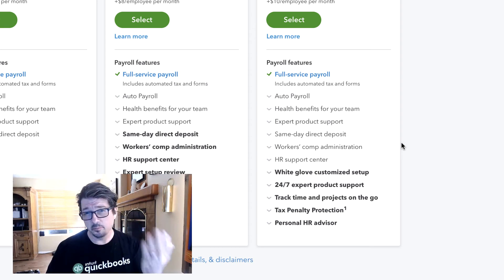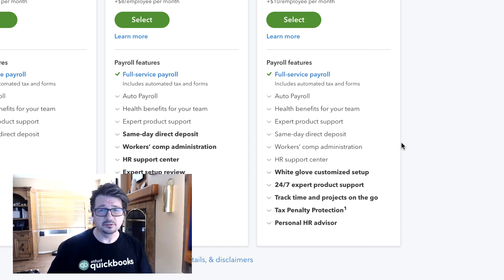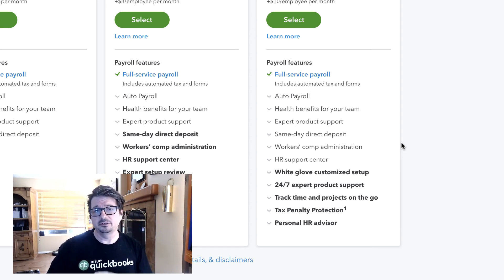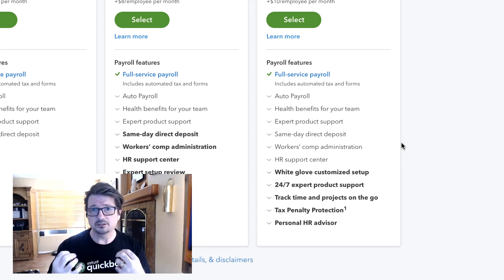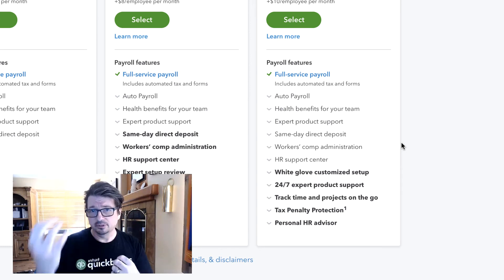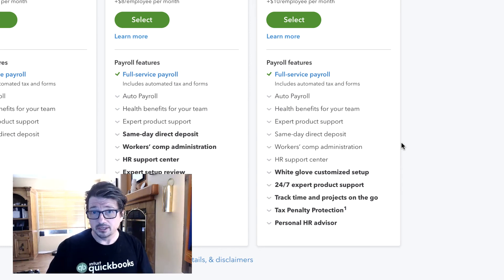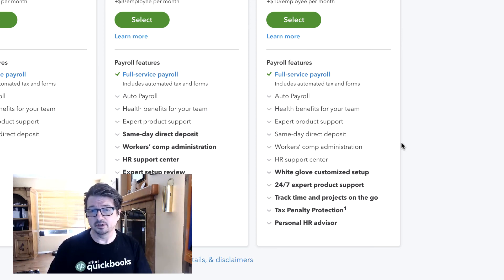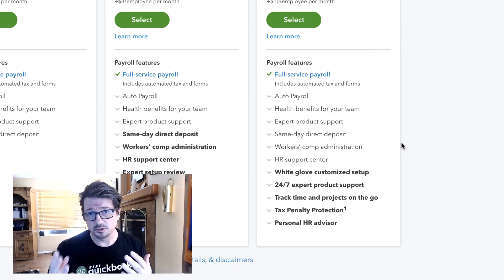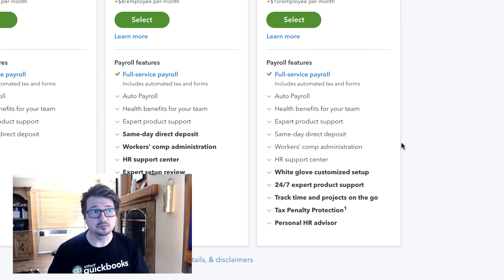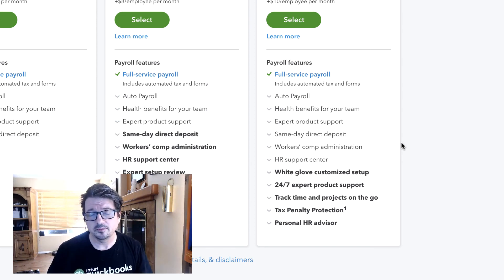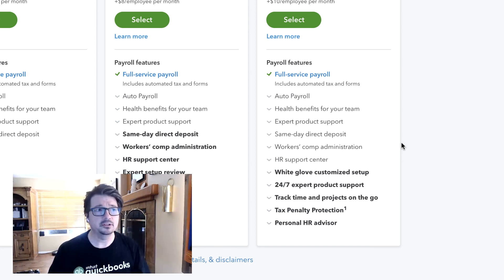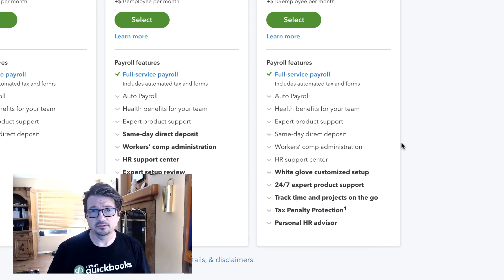There's also a personal HR advisor. There's a built-in HR service, and you'll have an HR representative basically on retainer for you and your company. We'll talk about those things as well as everything else that's included with payroll in this QBO Payroll Elite course.